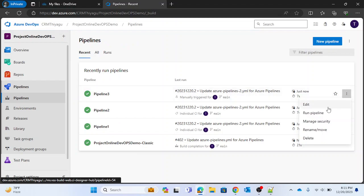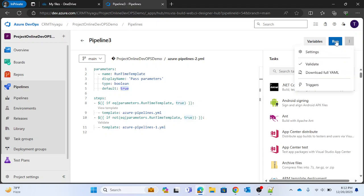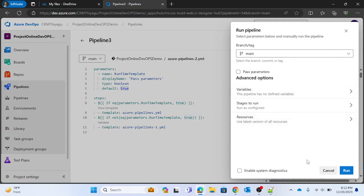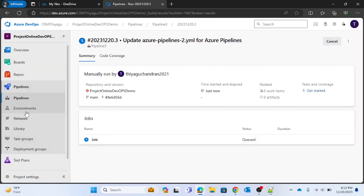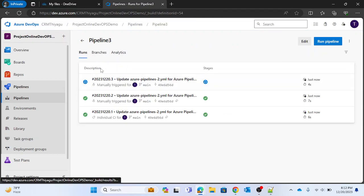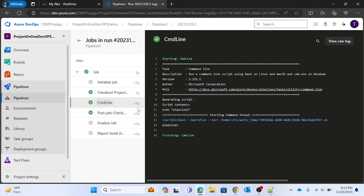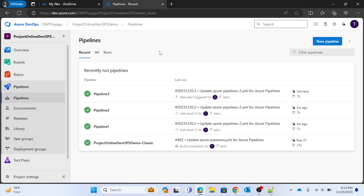If you want to double check, you can change this value to false while running by unchecking the checkbox. Now the value is false, so running this should go into pipeline two. Going into my job, you can see 'pipeline two' got printed. This is how you can easily pass a template during runtime using the parameters option. That's all for this video — if you like this video please subscribe and follow my channel, thank you.